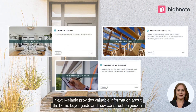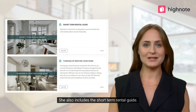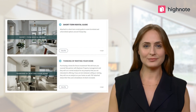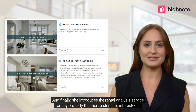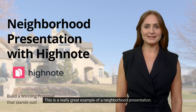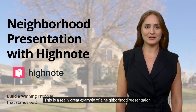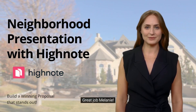Next, Melanie provides valuable information about the home buyer guide and new construction guide in the next two assets. She also includes a short-term rental guide, and finally introduces a rental analysis service for any property her readers are interested in. This is a really great example of a neighborhood presentation — hopefully it'll inspire you. Great job, Melanie!